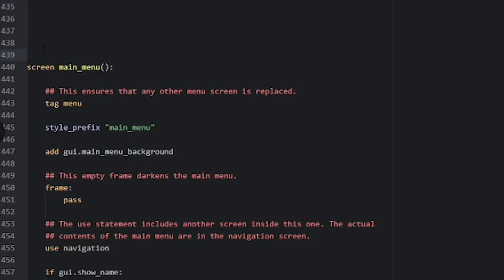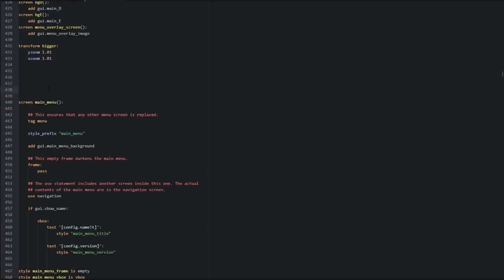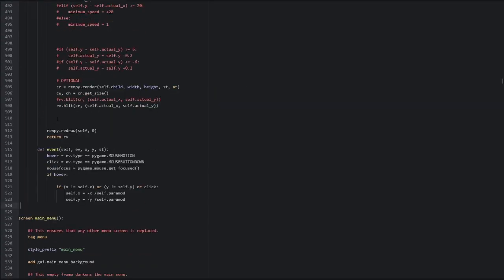Take the code in the description, go to Screen Main Menu in the Screens.rpi file, paste it above Screen Main Menu.